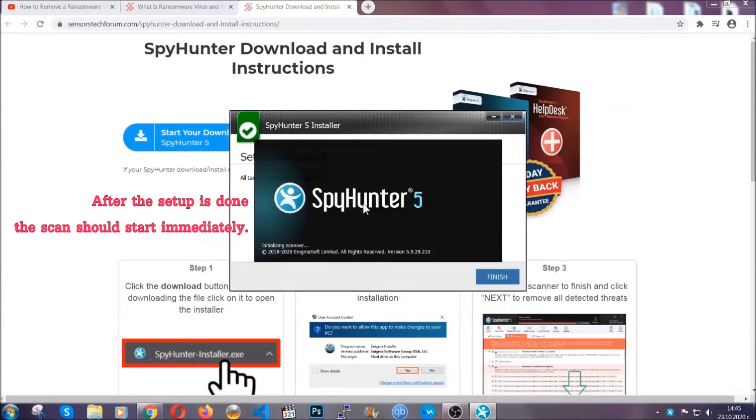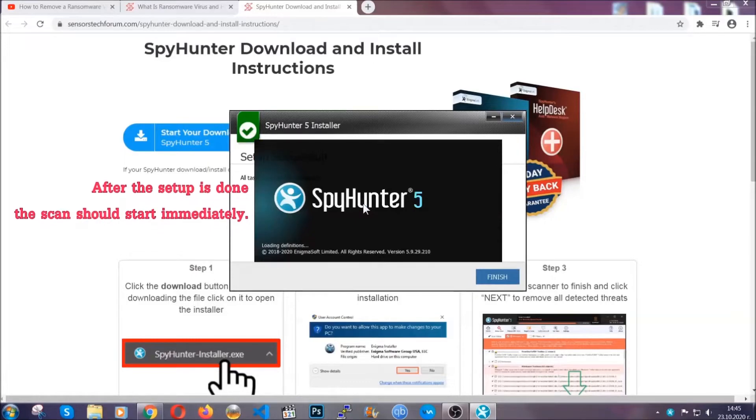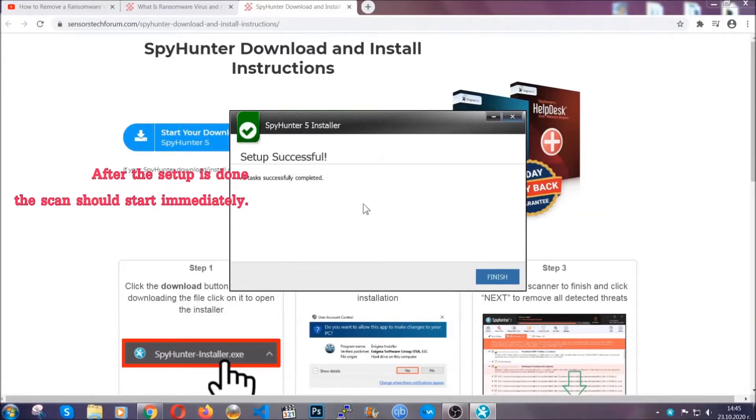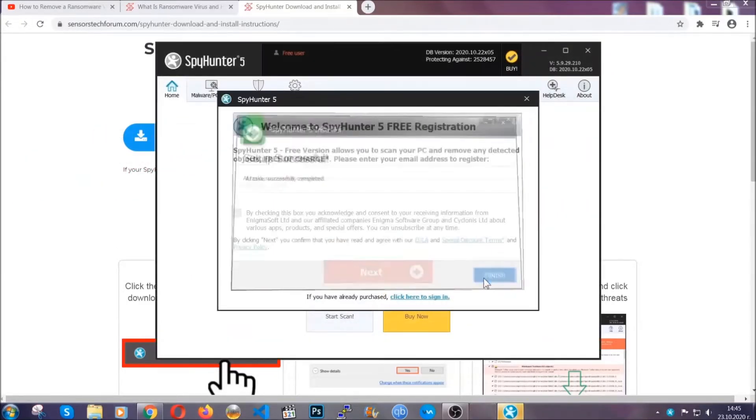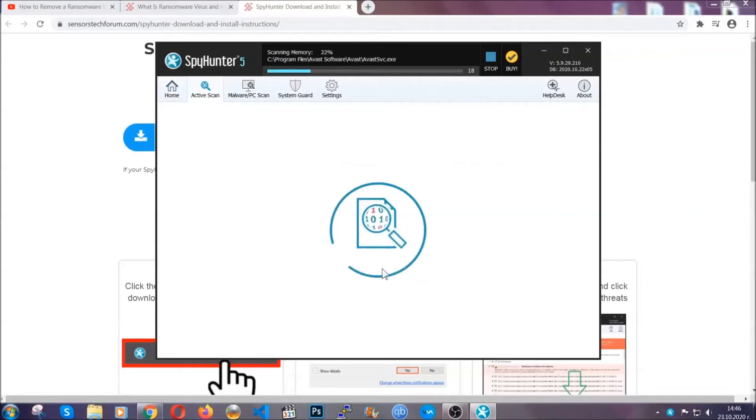After the setup is done, the scan should start automatically. When it's done, click on finish and the scan is gonna start.